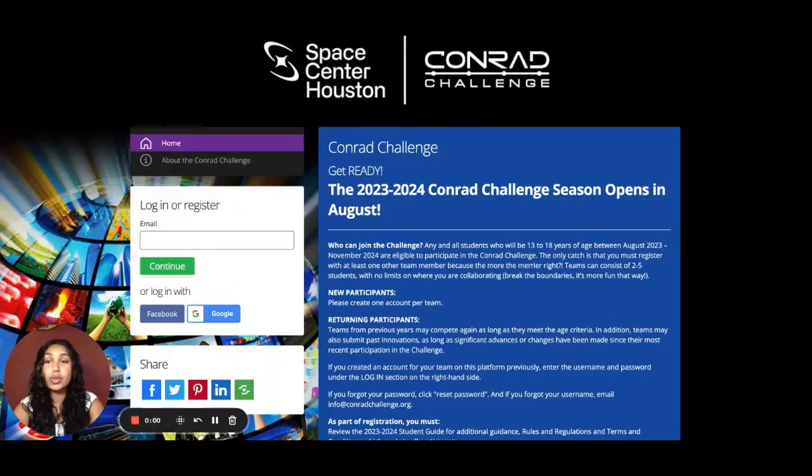Hey everyone, my name is Rishitha and I'm a Conrad Power Pitch winner from 2021 for my team's invention, the Smart Bin. Today I'll be walking you guys through the activation and Lean Canvas stages, the first two stages in the 2023-24 Conrad Challenge. We're so excited to see all the great innovations you all come up with. So let's get straight into it.